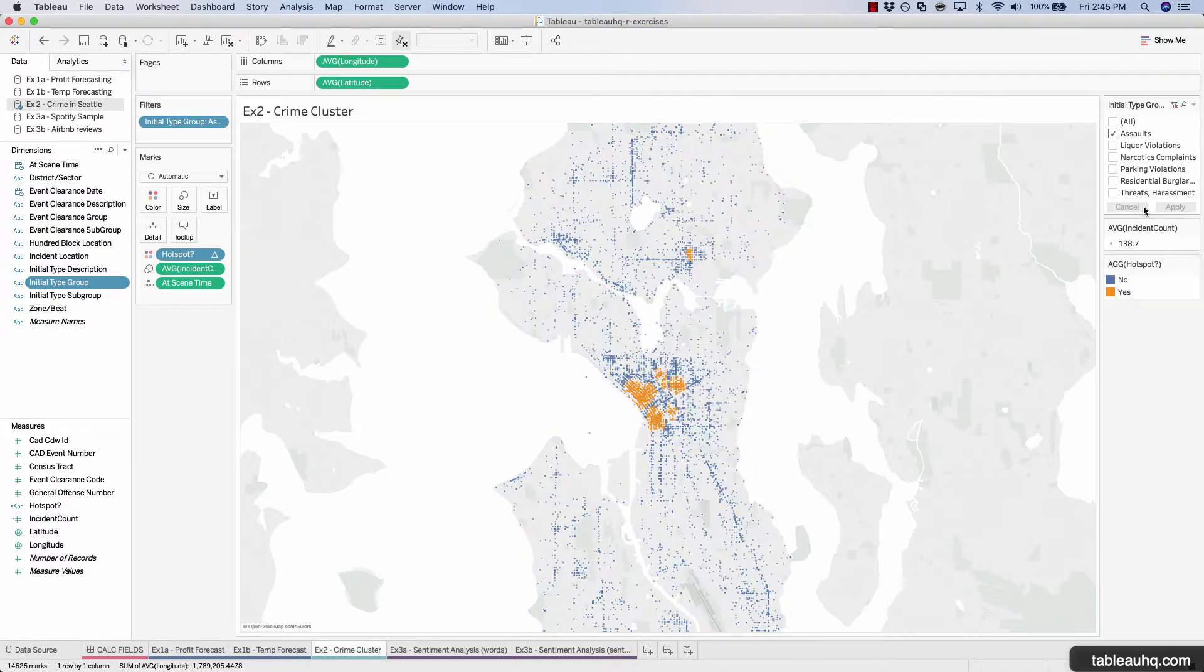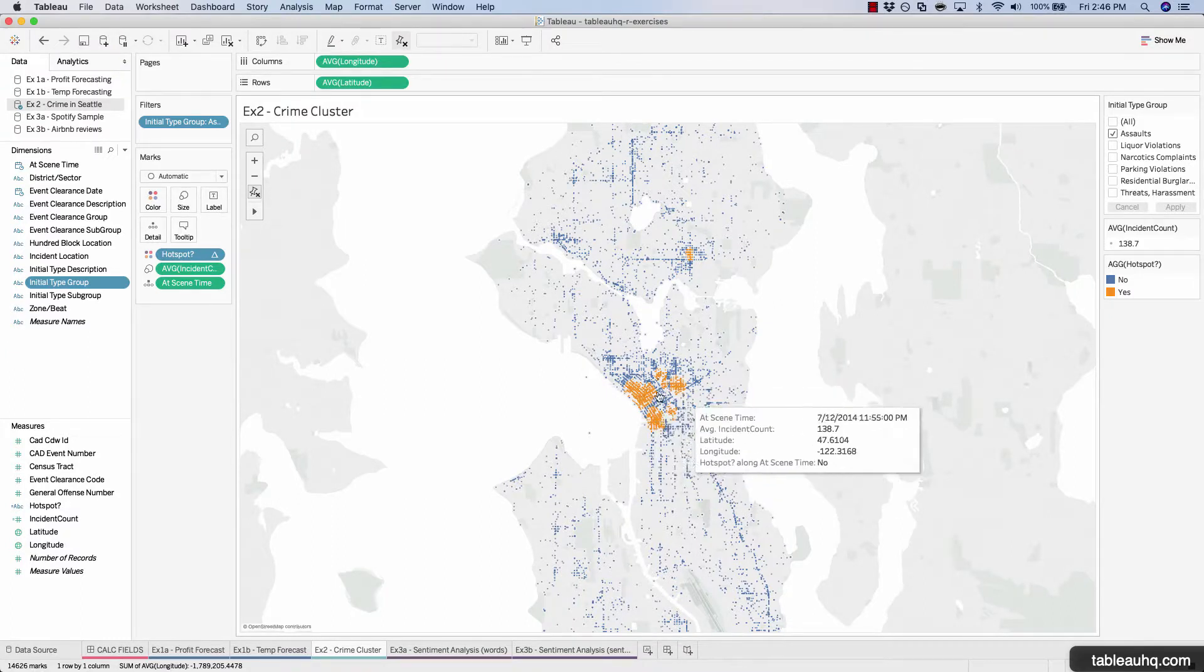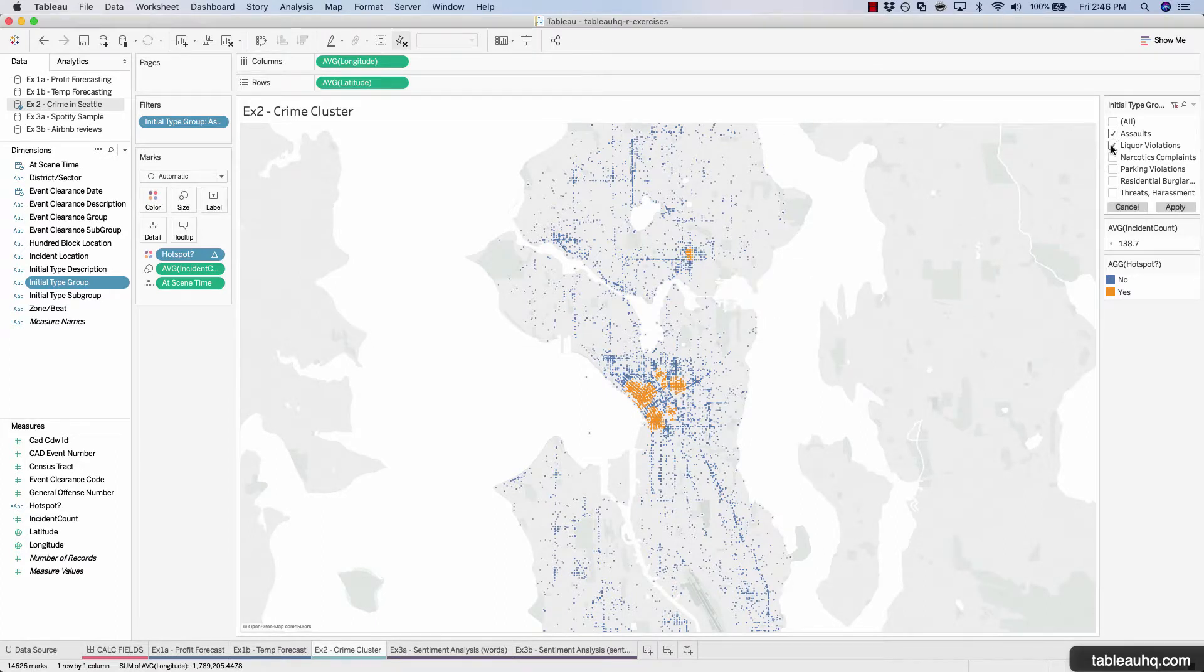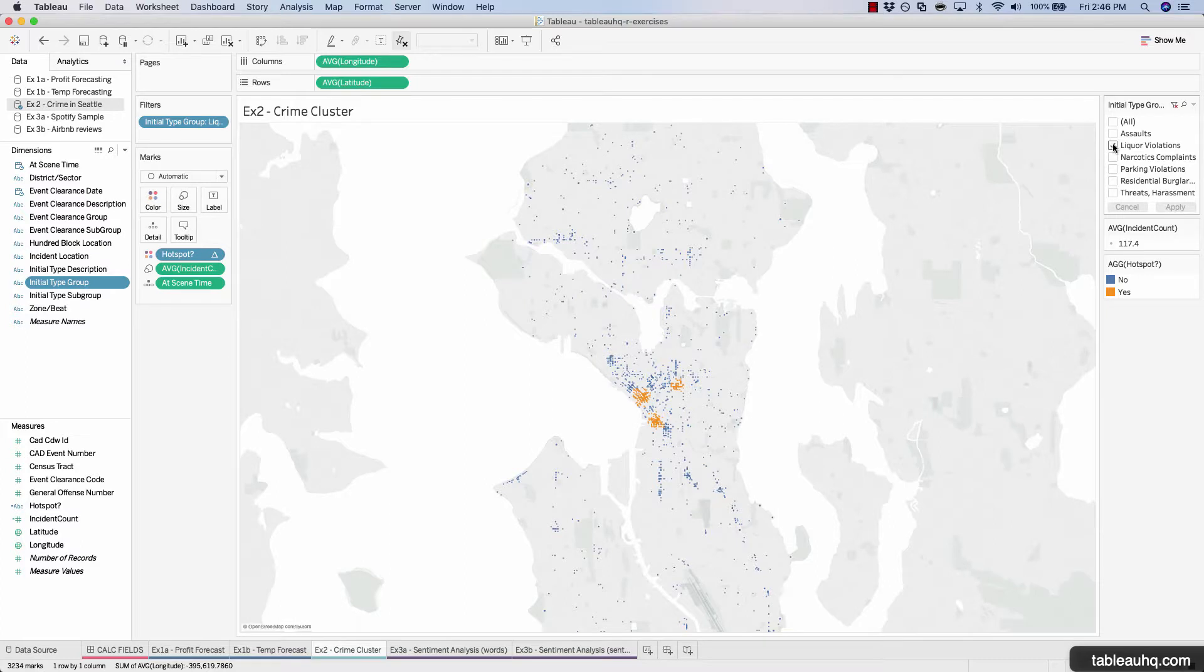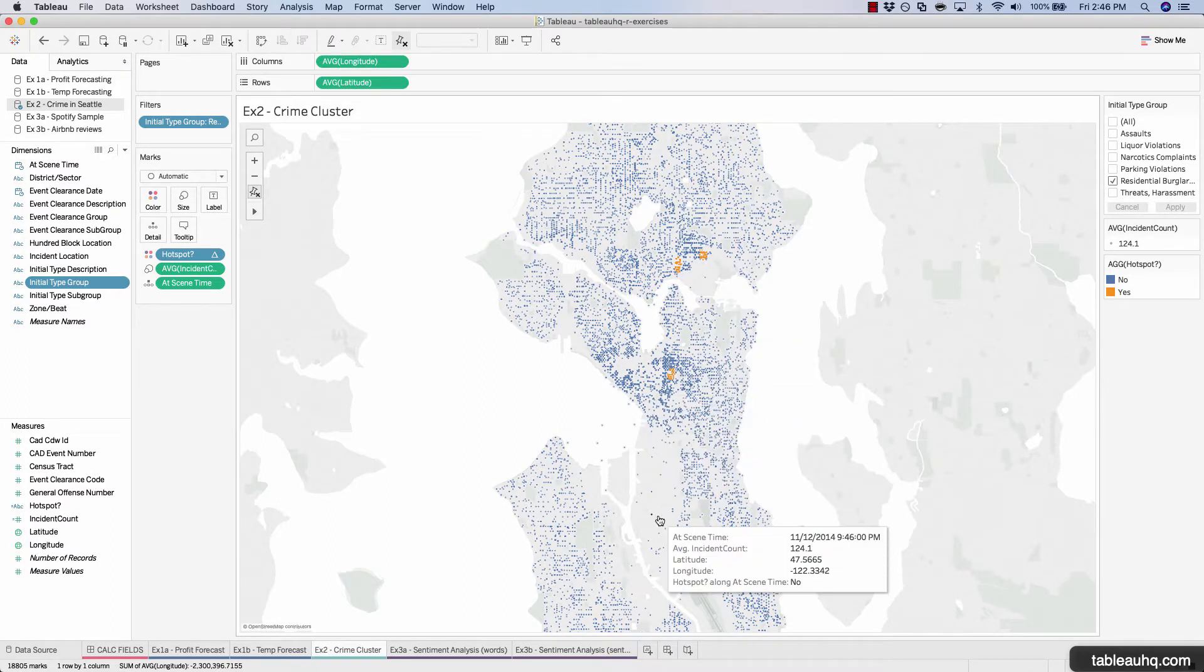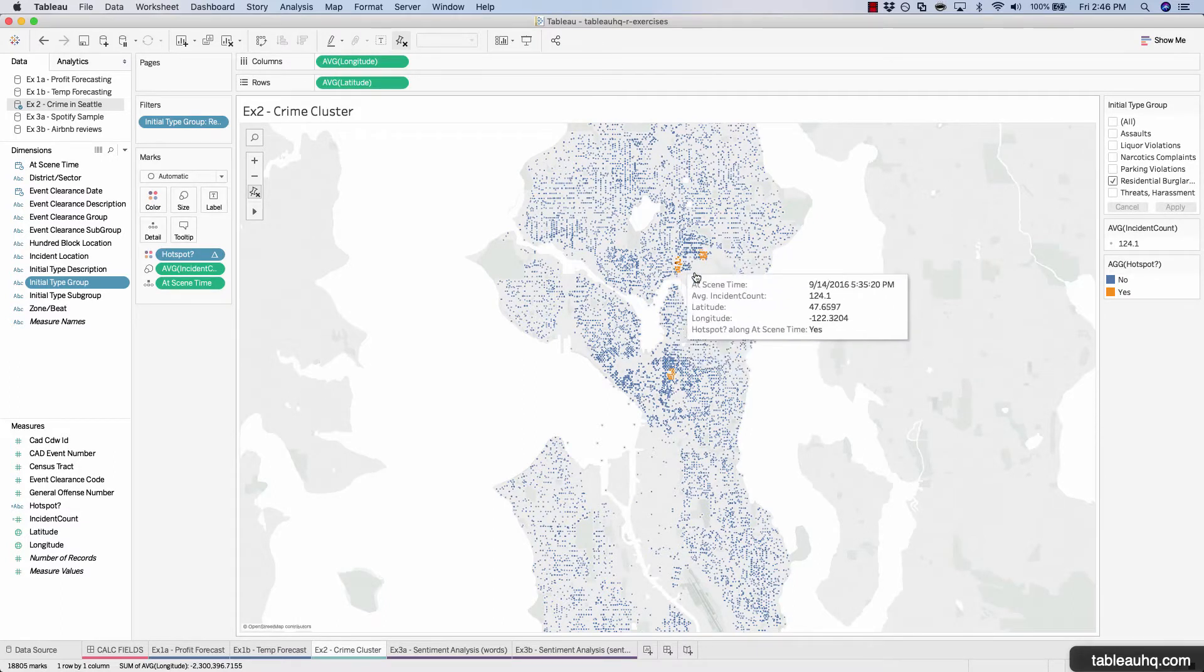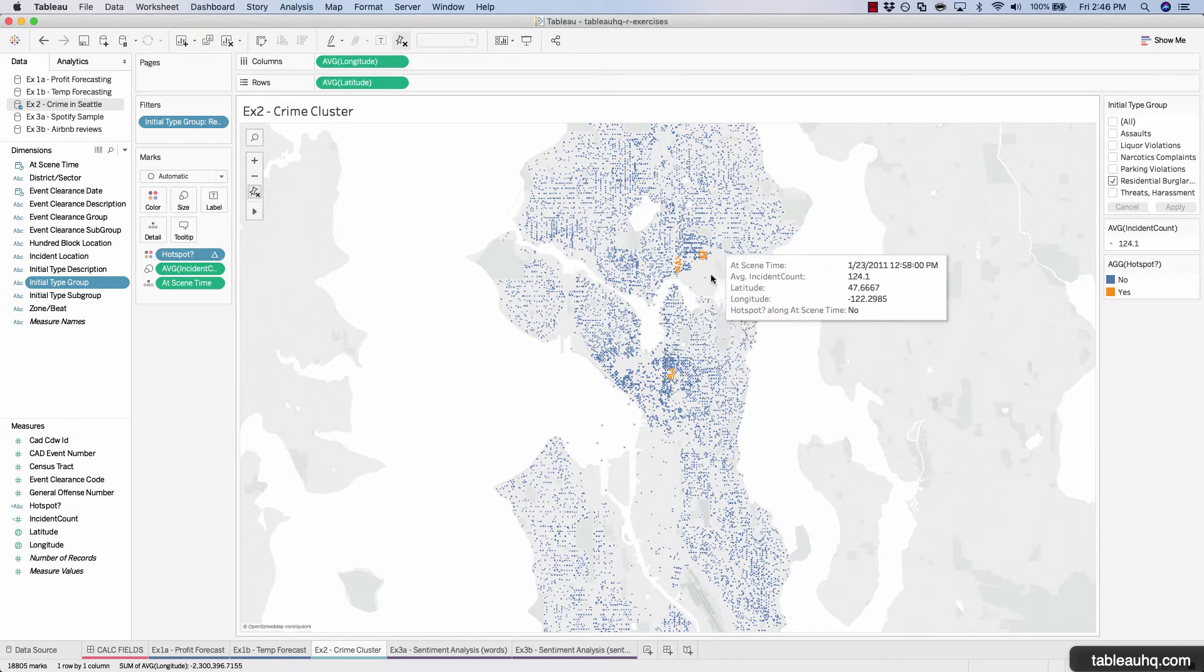So if we just take a look at the assaults, we can see the hotspots are right here in downtown and this area just north. Liquor violations right here in this downtown area. Residential burglaries, a much different cluster zone than what we saw before. They're right in these areas. So this is more in the suburbs than downtown, and that's why more burglaries are occurring in these areas.